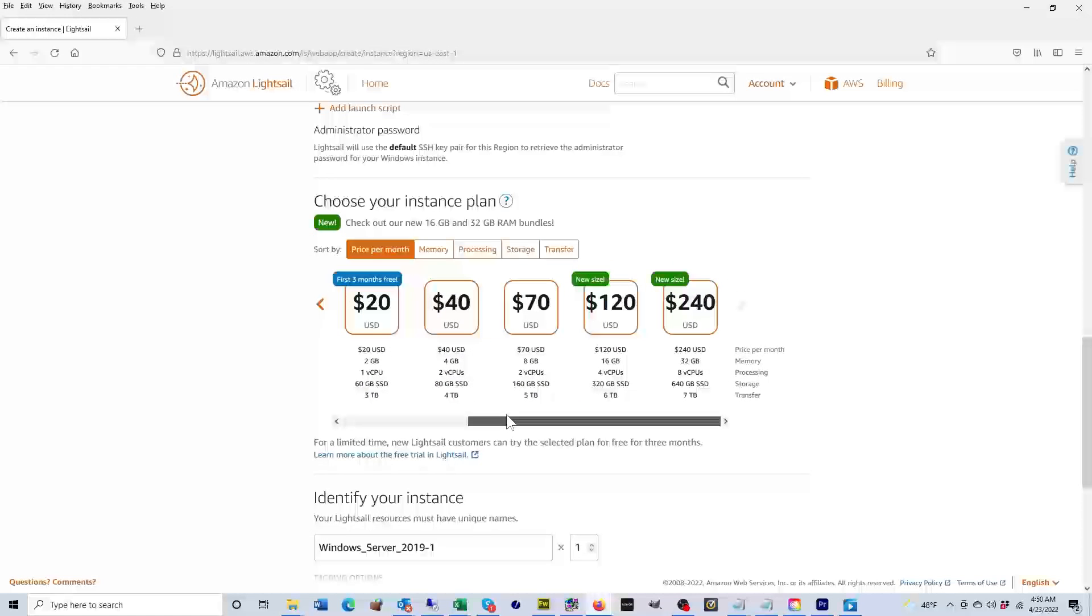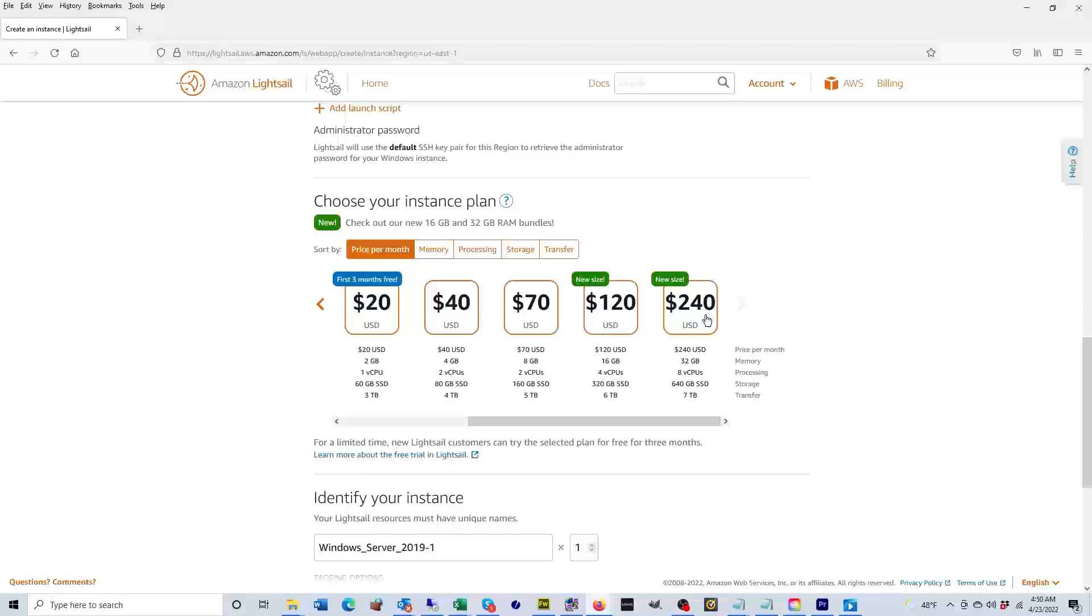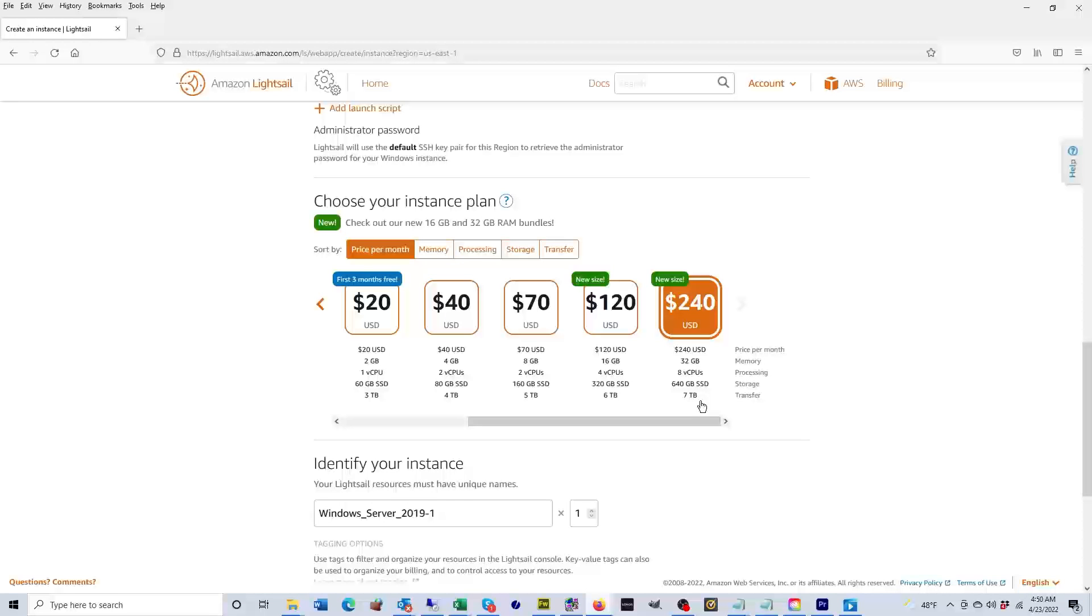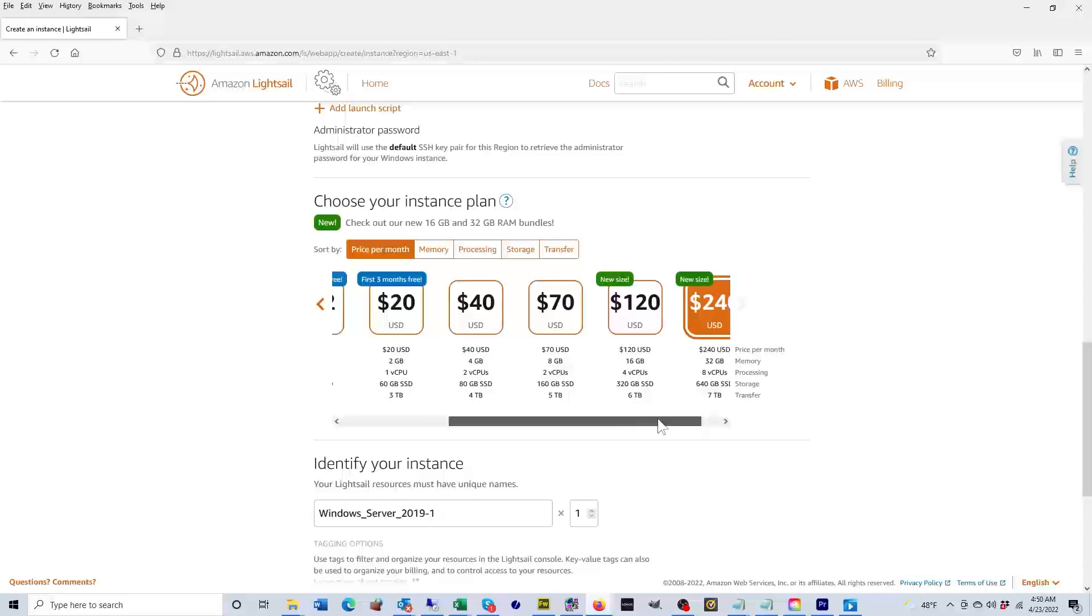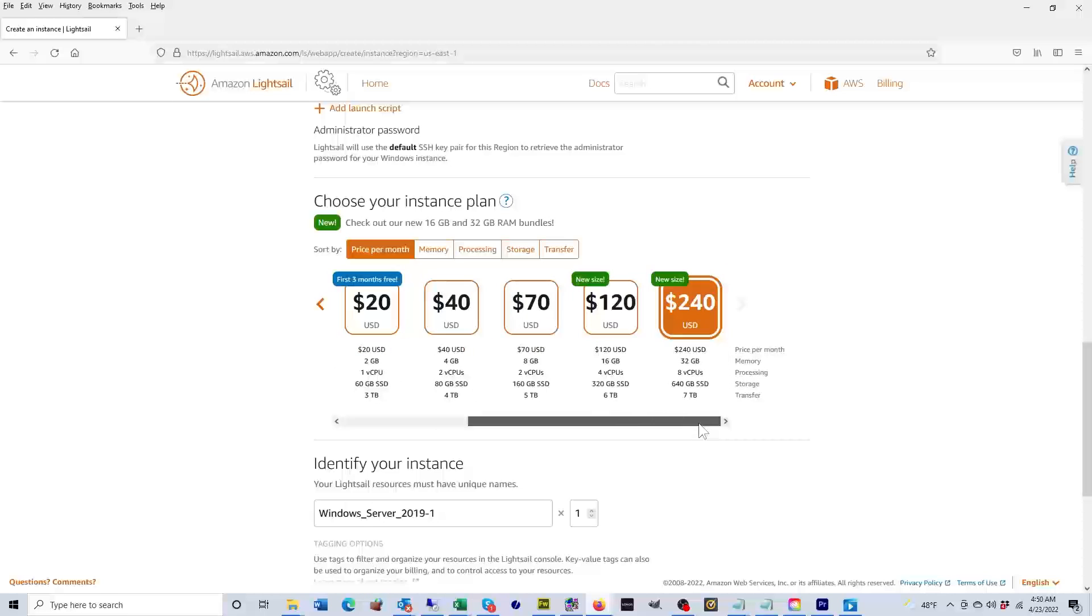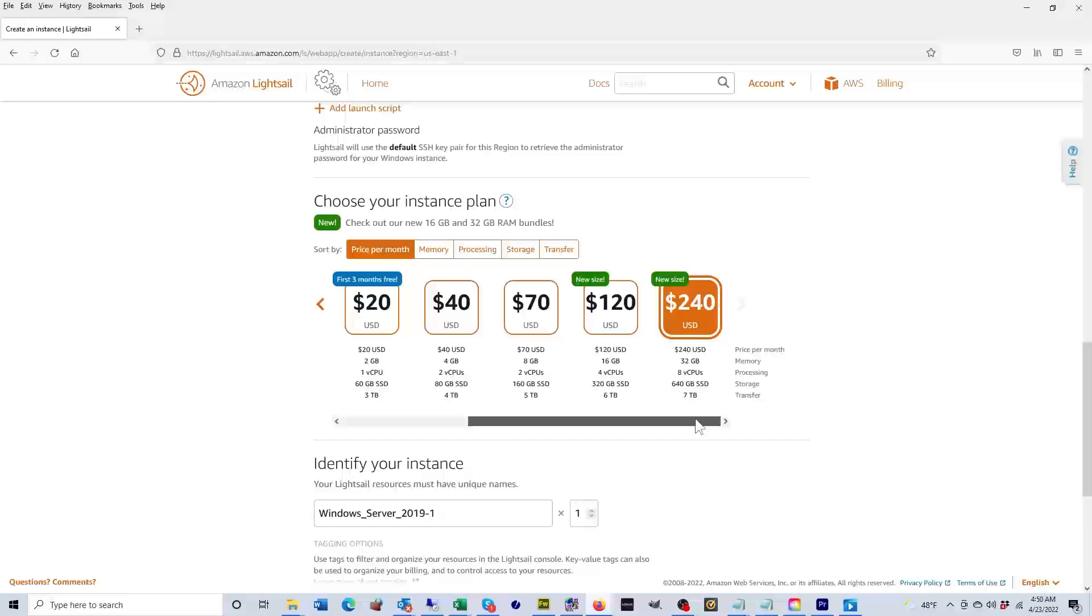If you were to scroll all the way to the right, the highest server is 240 dollars a month. It includes 32 gigabytes of memory, eight virtual CPUs, 640 gigabytes of SSD, and seven terabytes of bandwidth. If you wanted something bigger than that, then you would have to start an EC2 instance, but that's beyond the scope of this video. In this video, we are focusing on Lightsail instances.